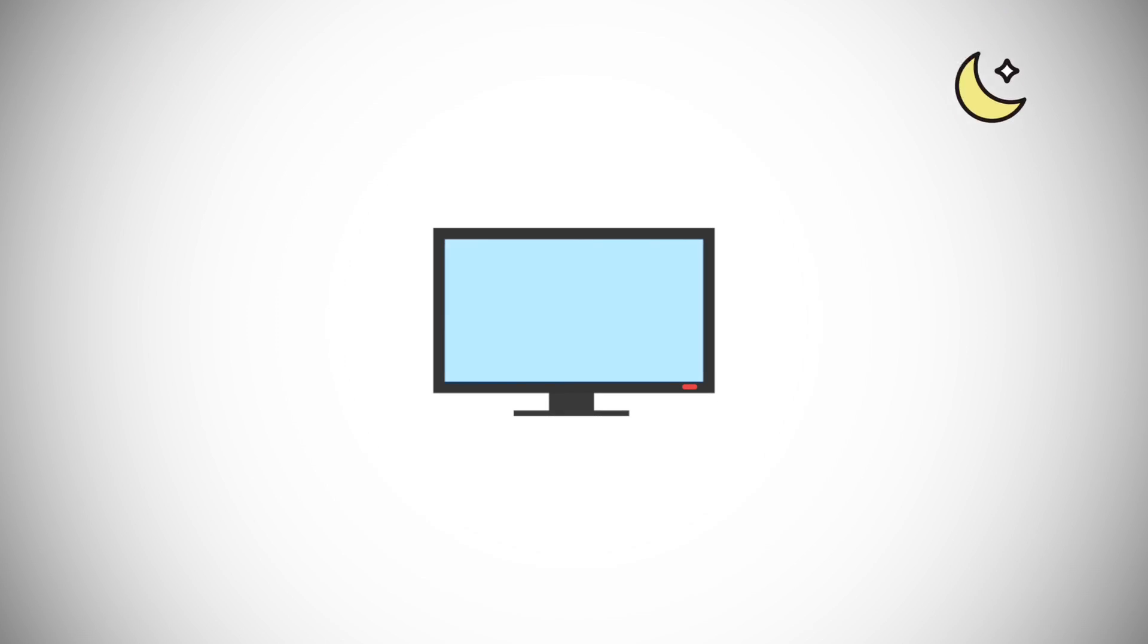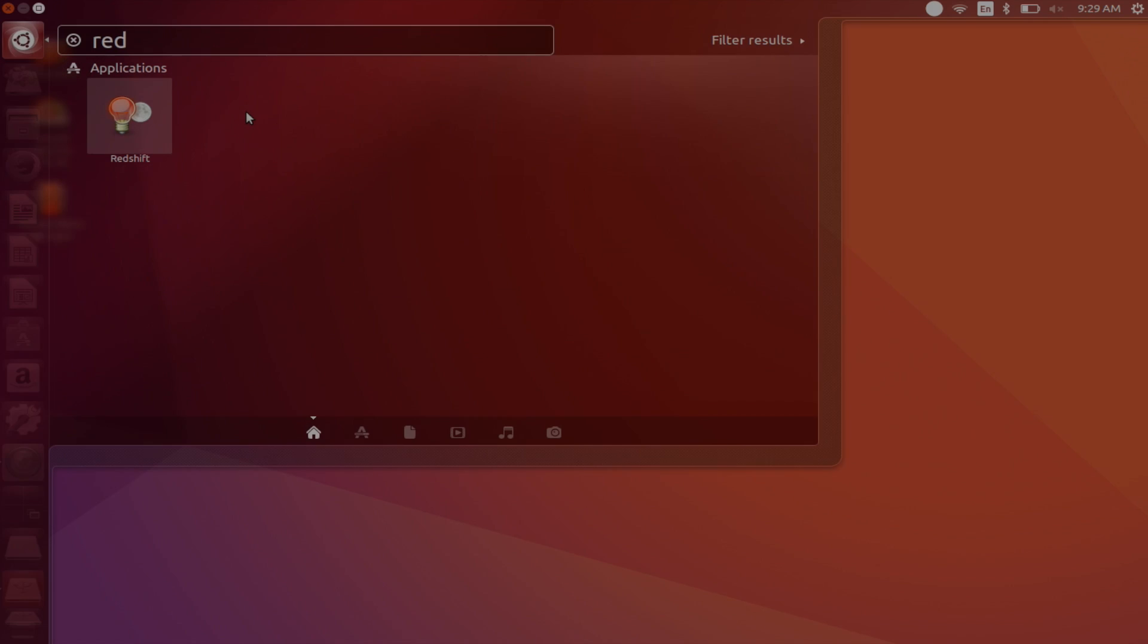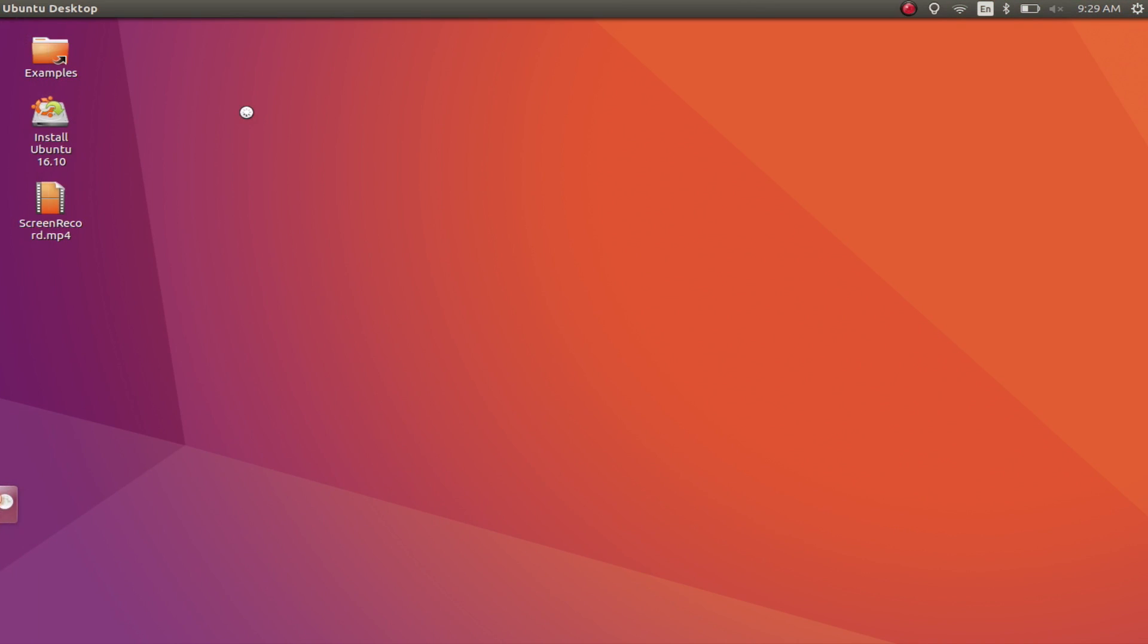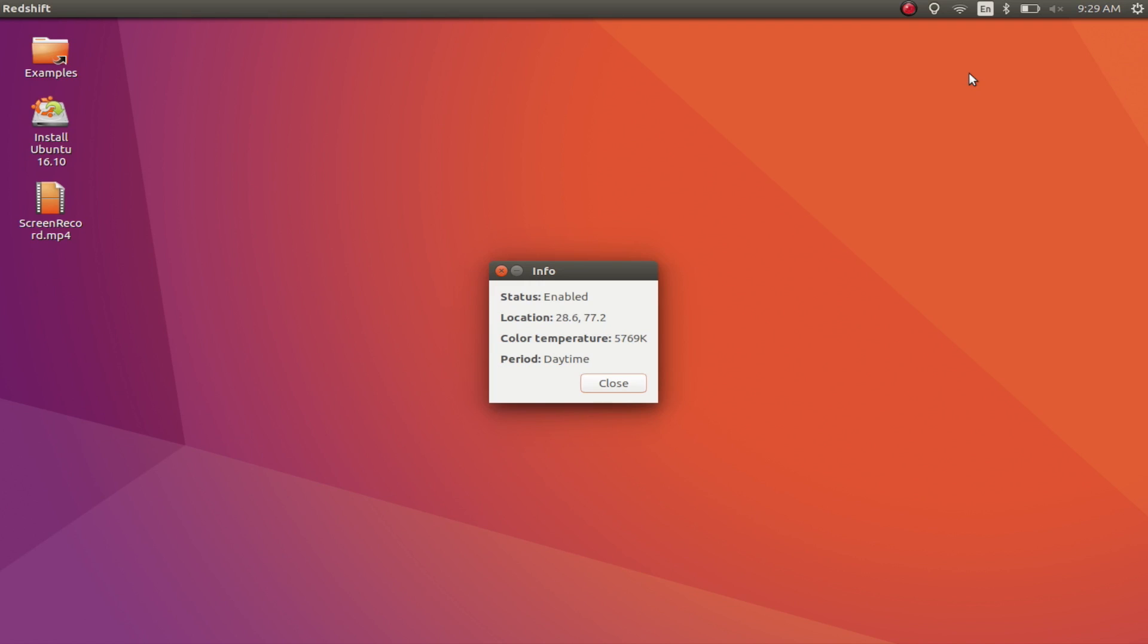If you spend a lot of time in front of your computer screen, you must have noticed how the blue light from the screen starts to hurt your eyes at night. Well, that is exactly what Redshift is for. The app works by automatically changing the temperature of your display during the day and night. What changing the temperature means is that it reduces the blue light coming out of your display and protects your eyes from getting under strain.